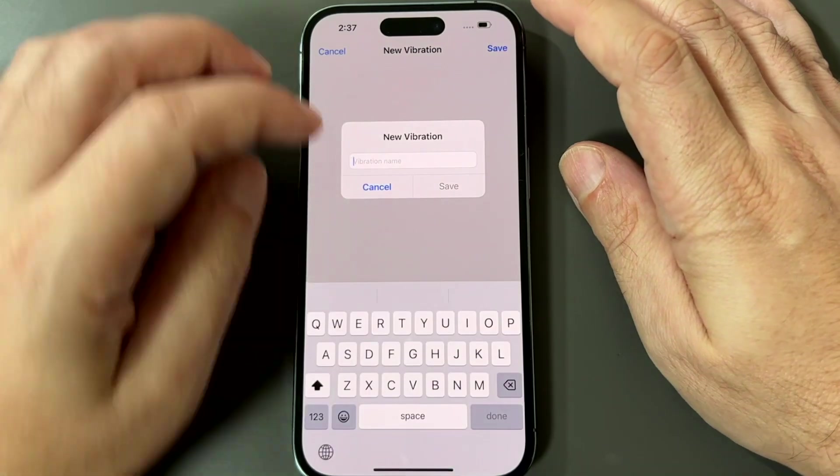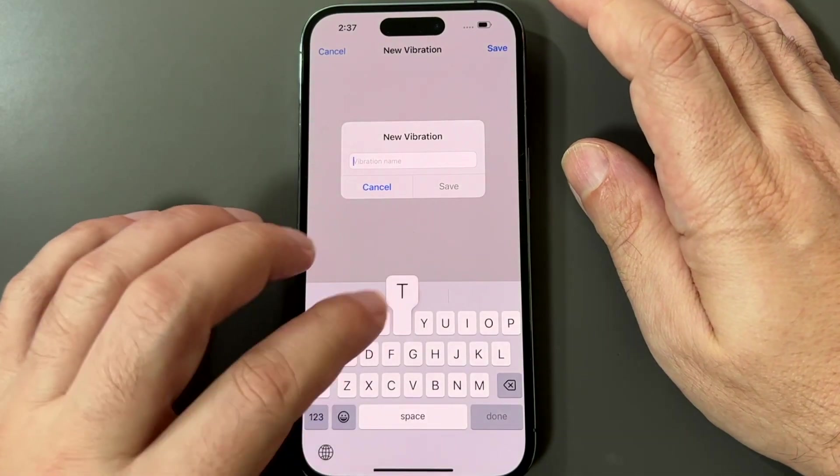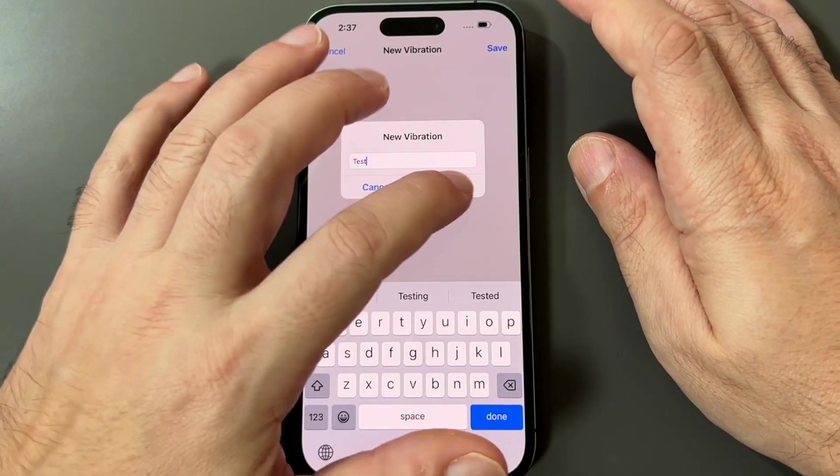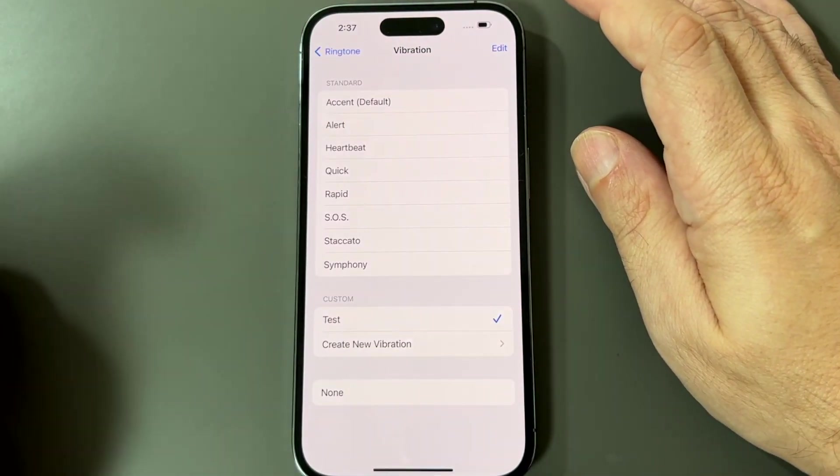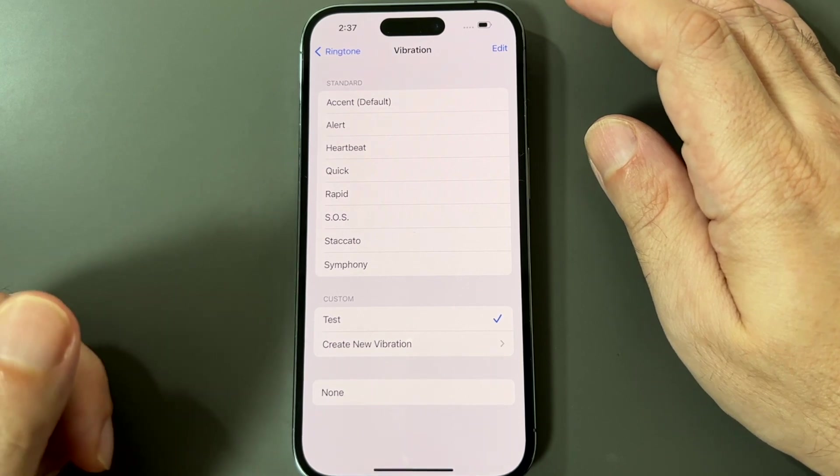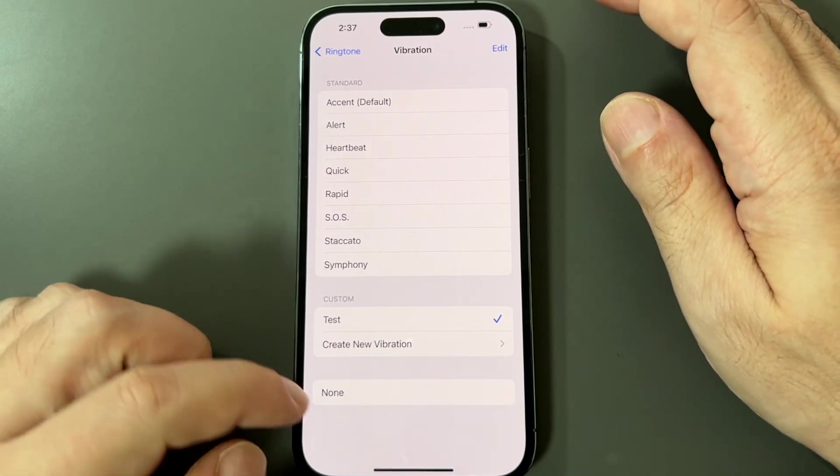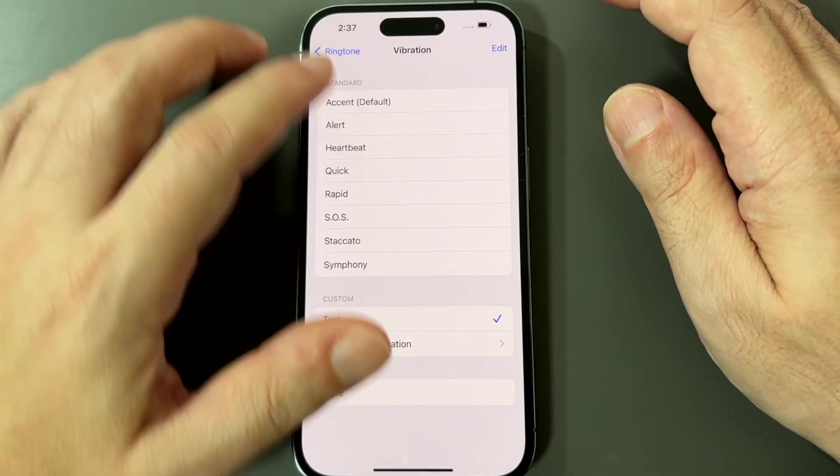So now if you save it, you can give it a name, test. So yeah, now you have your custom one in there as well. Or you can set none.